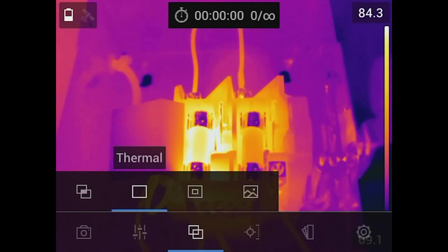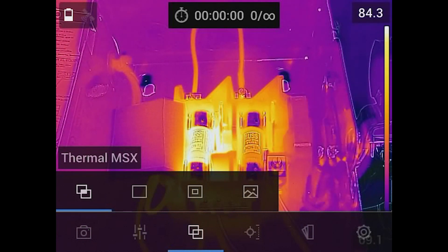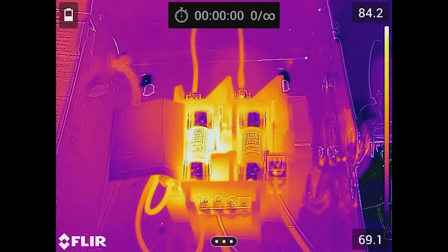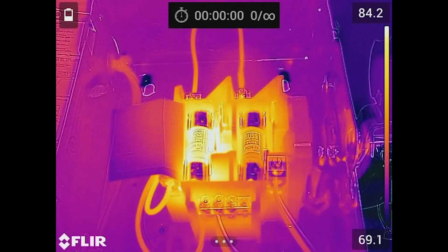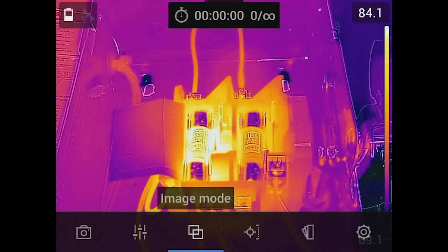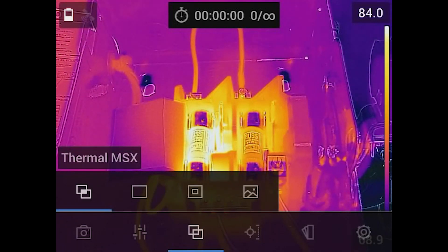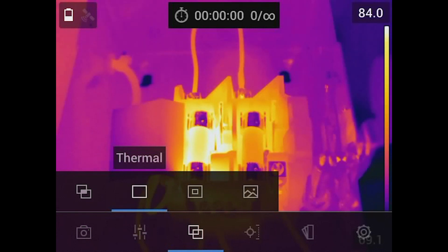As we move across, we can change the camera setting to our thermal MSX. This is where you can actually see the visible image raised or embossed on top of that thermal image. You could almost read all of the text on that fuse. Whereas if we turn off the MSX and just go to thermal, you'll notice it's actually disappeared. MSX is a really powerful feature that allows us to show the visible aspects of the image on top of the thermal.